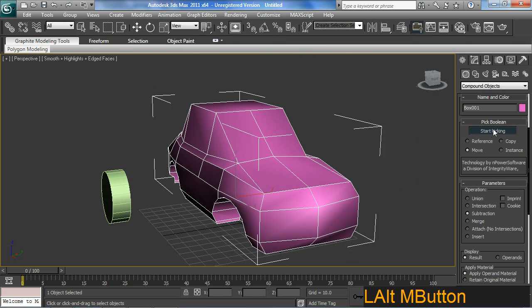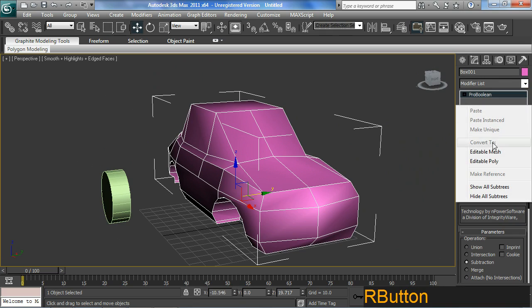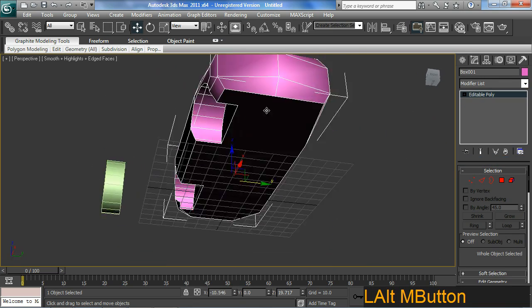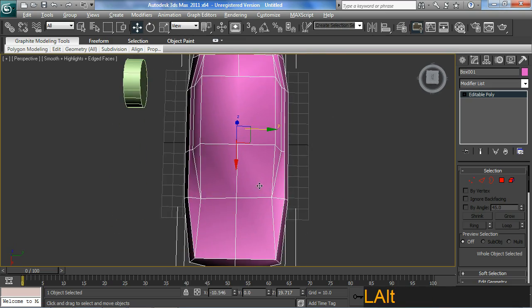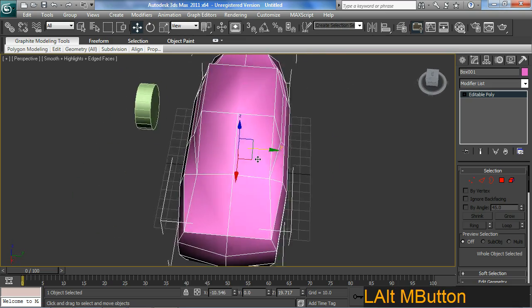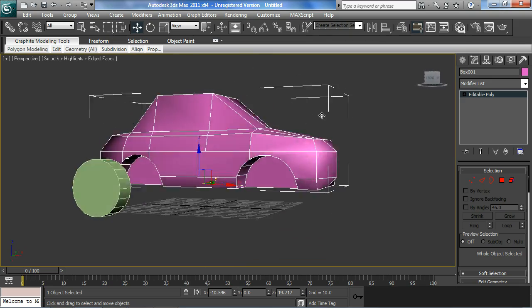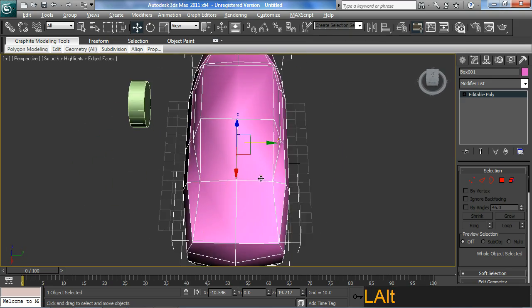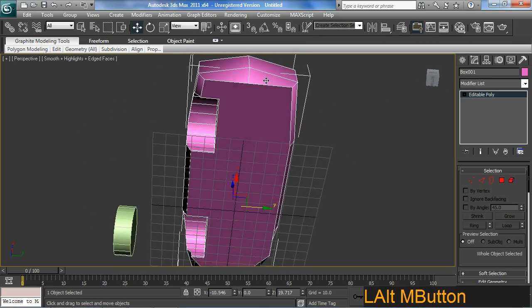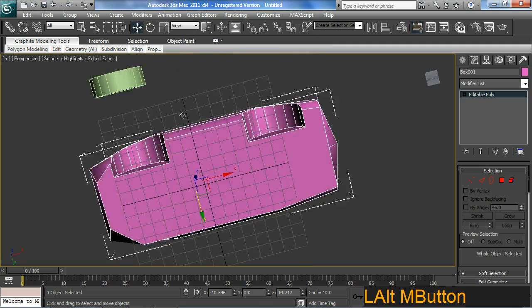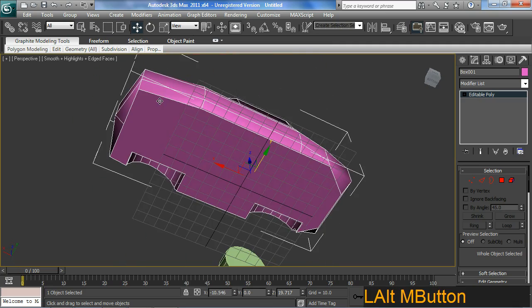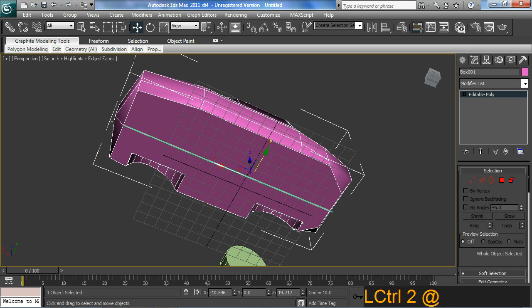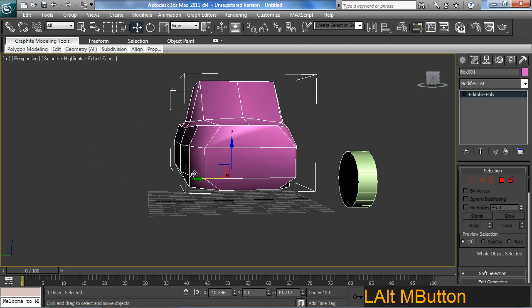So that should be alright. We'll switch off Start Picking, go back and collapse it into an editable poly. What I want to do now is sort of slice it down the middle. I can do that by cutting off or deleting the polys that I want. But you can see here along the bottom I don't have an edge that I need to create.